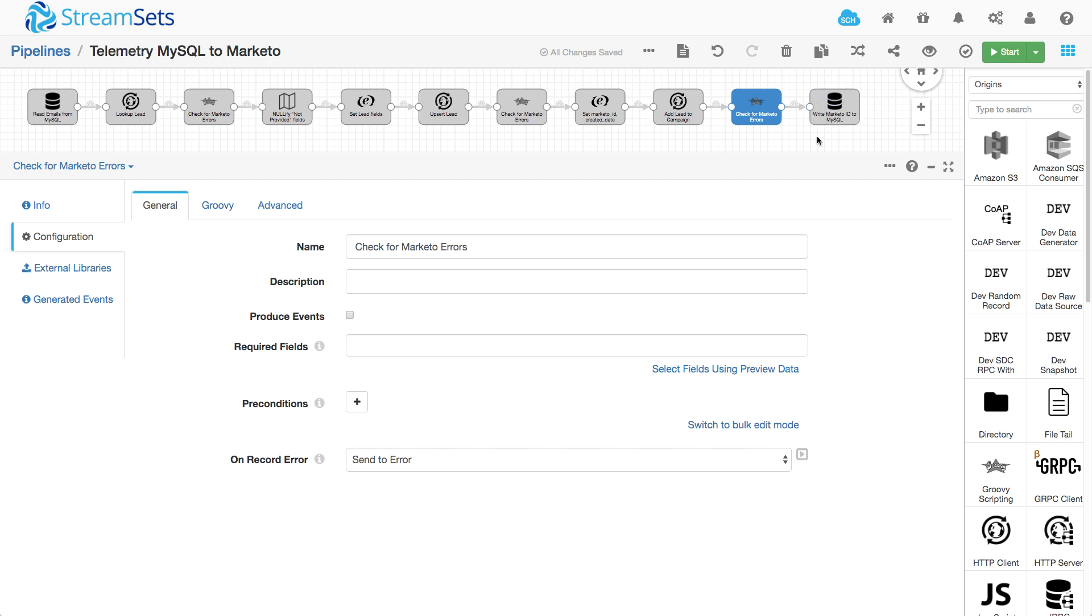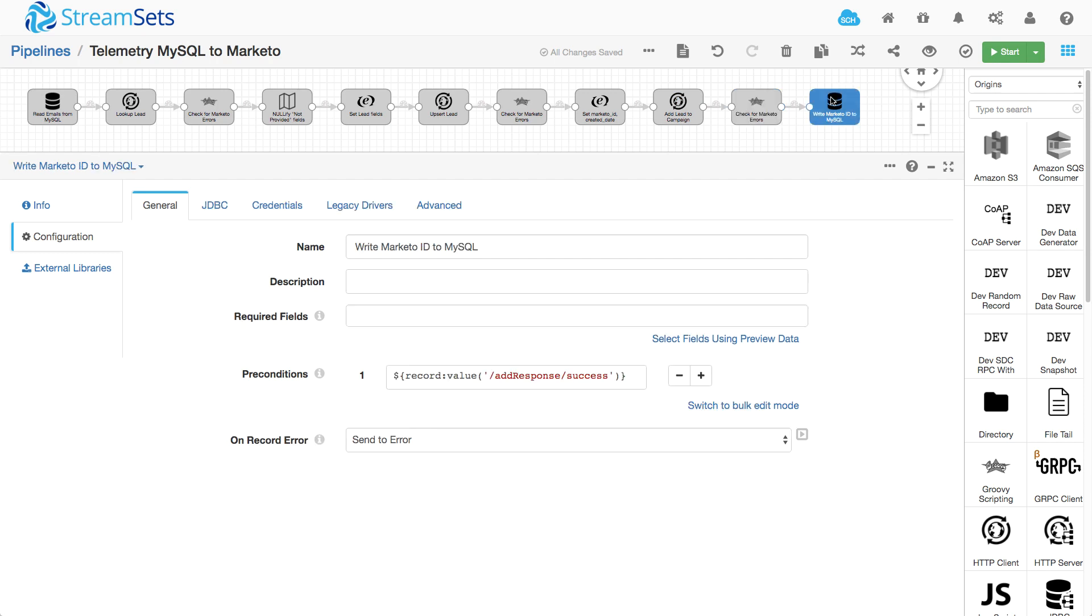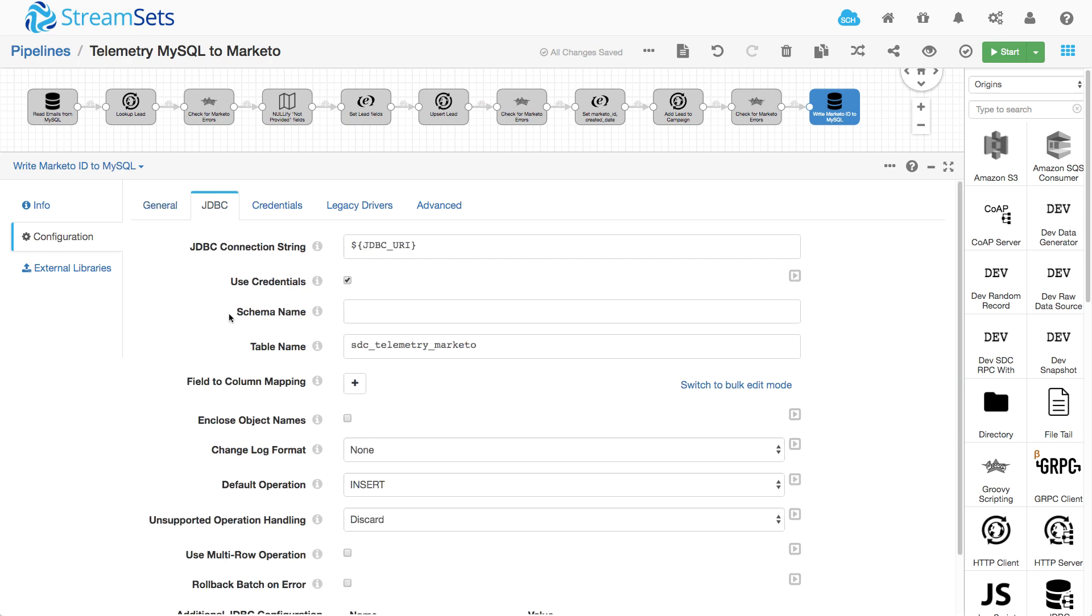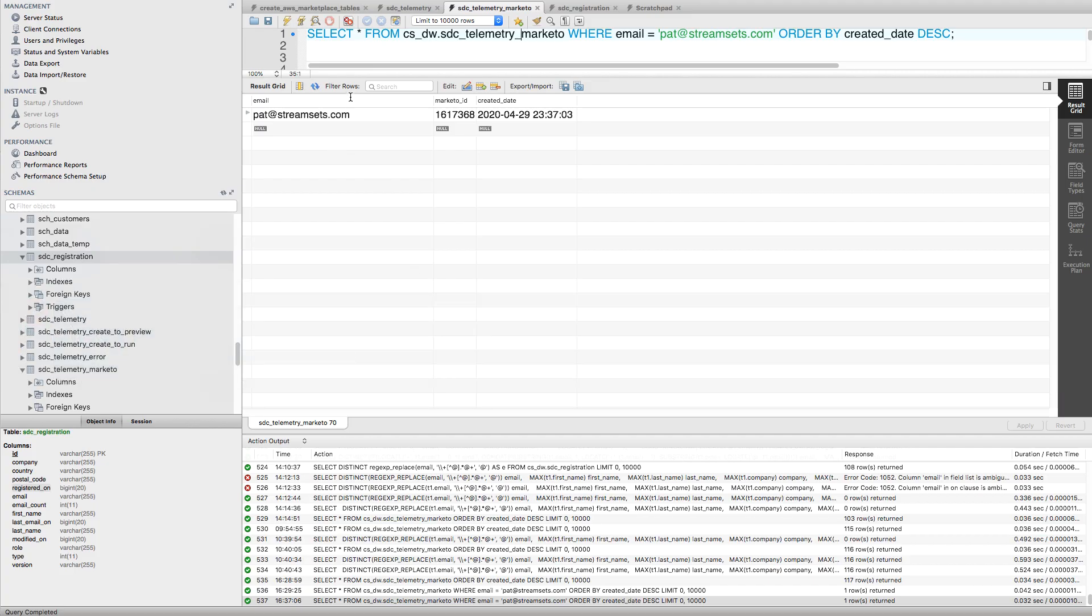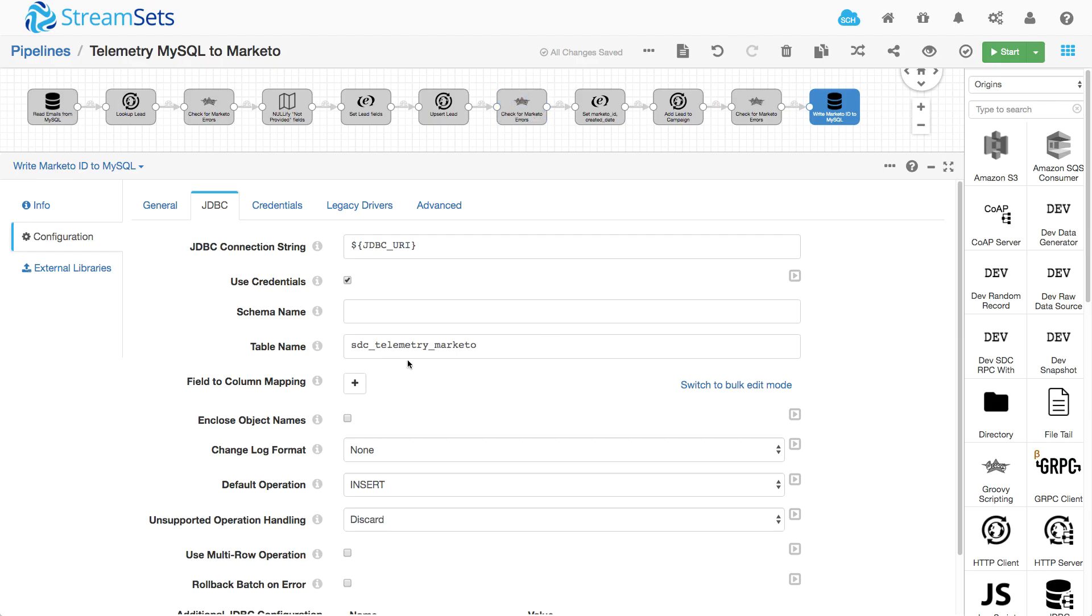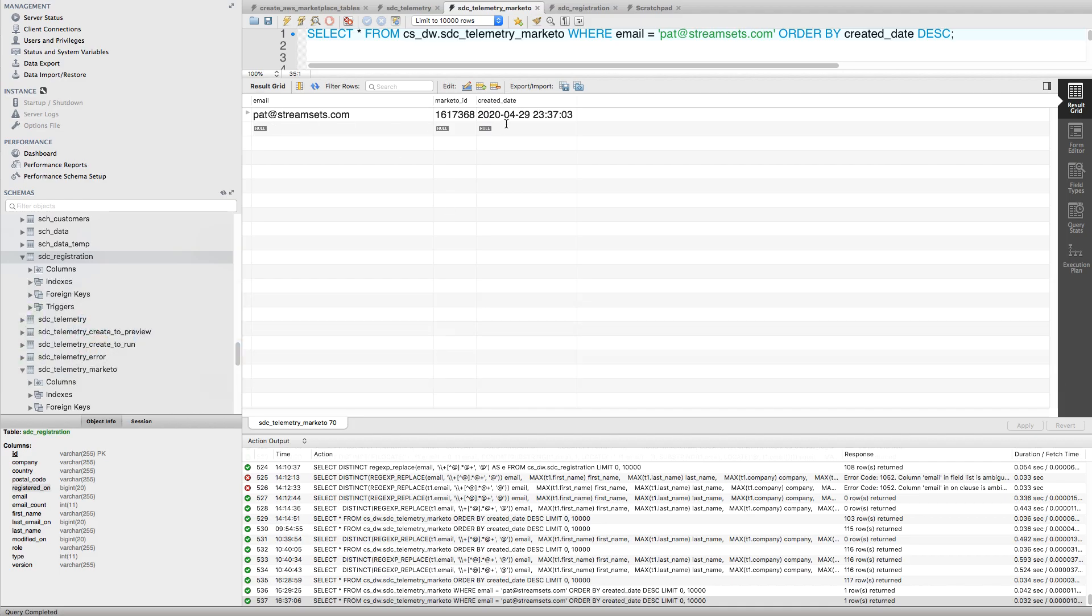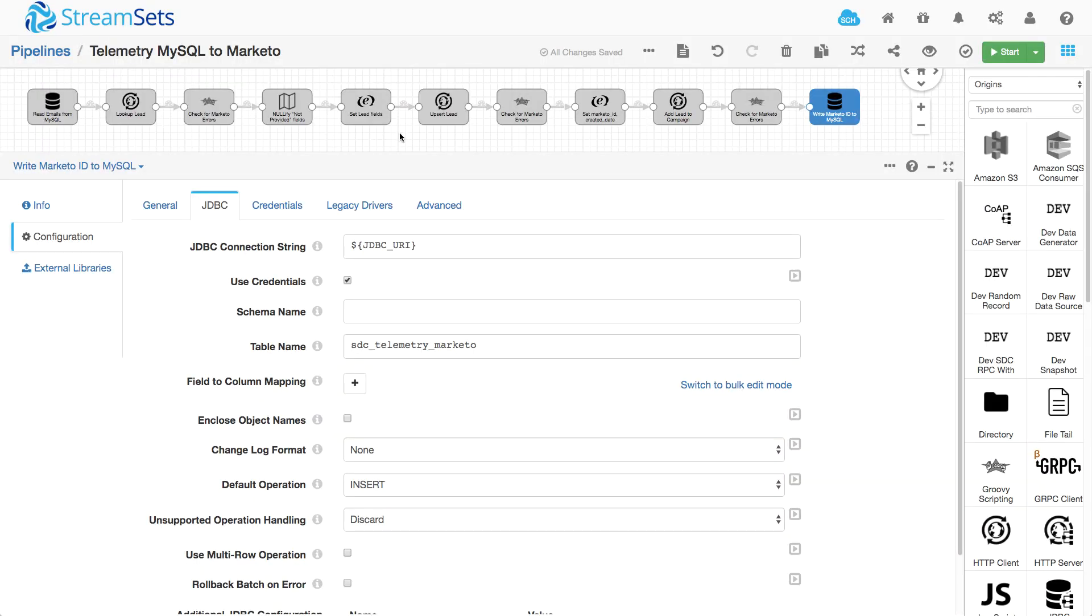So finally, at this point in the pipeline, I know that I got a lead, I merged the data, I updated or created it in Marketo, and I added it to the campaign. So this is where I write a record to that second table, that telemetry Marketo table. So really, it's very, very simple. Again, I refer back to the same JDBC URI. I'm writing to the telemetry Marketo table, and it only has email, Marketo ID, and created date. So I don't need to define any mapping because I've carefully set up those fields in the record with those names. StreamSets automatically maps those.